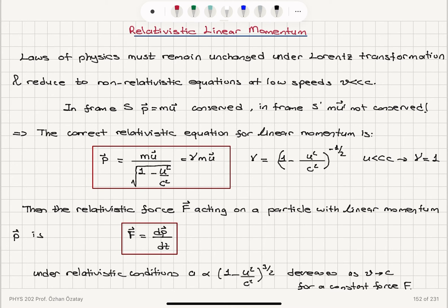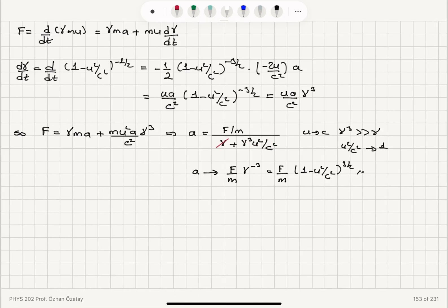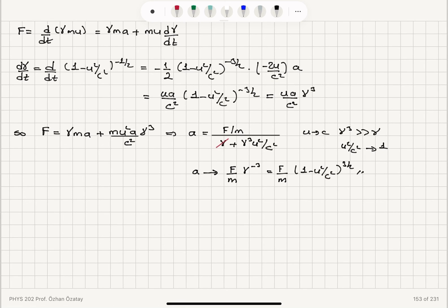The relativistic force is dP/dt, and under relativistic conditions with a constant force, the acceleration varies as 1 minus u squared over c squared to the power 3/2. We have shown this by taking the derivative of gamma mu with respect to time and setting F constant, obtaining a equals (F/m) times (1 minus u squared over c squared) to the 3/2. When u equals c, acceleration becomes zero.